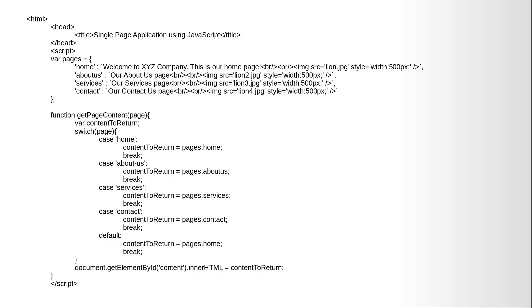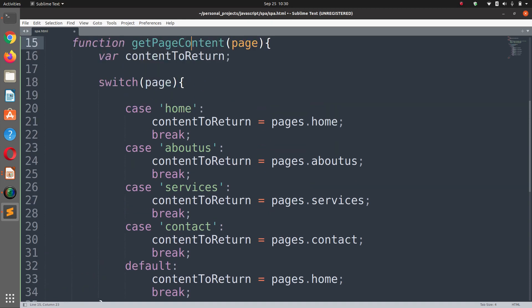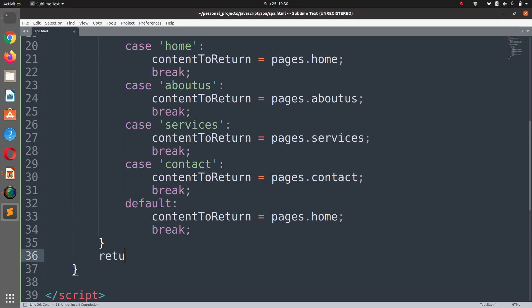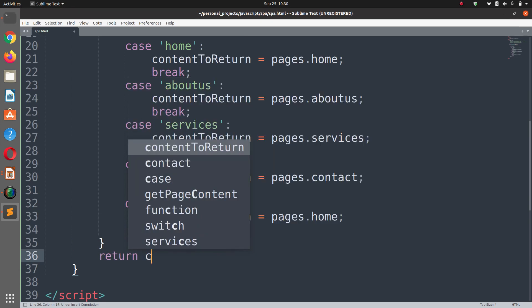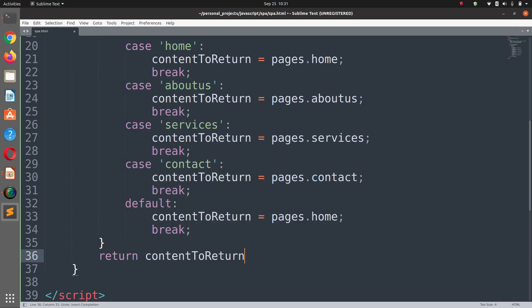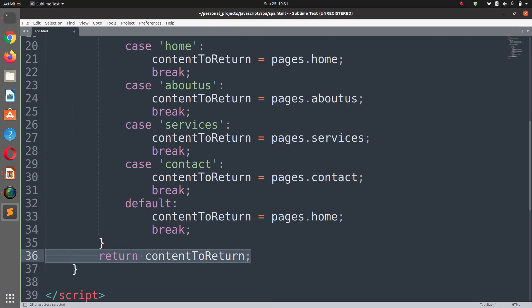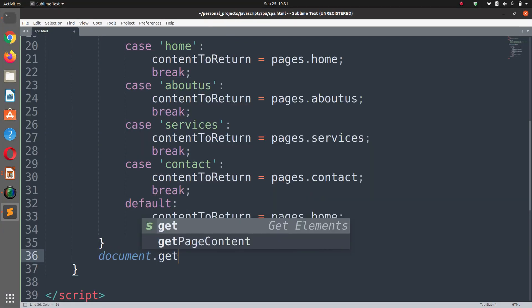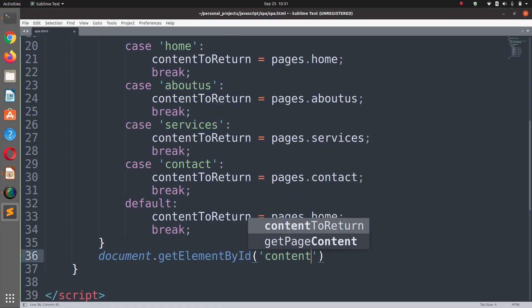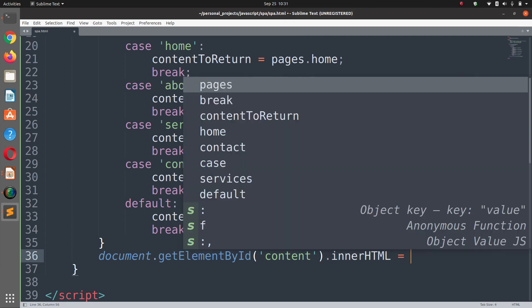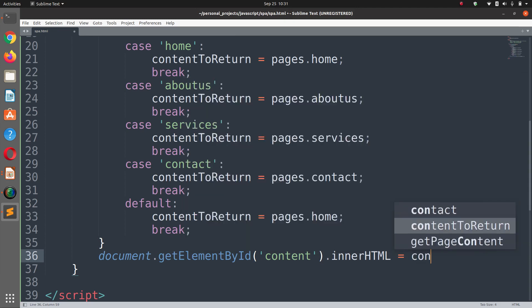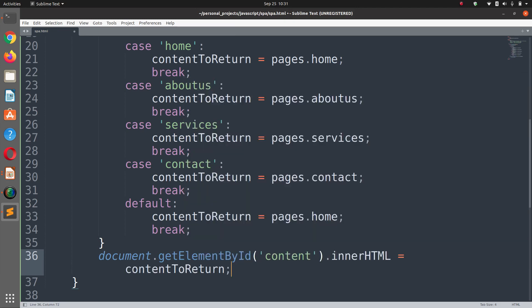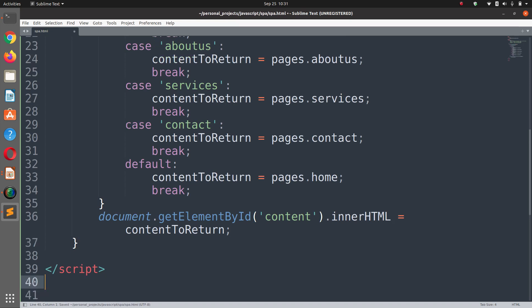This is our switch case statement. At the end of this function we are going to return content to return. Or we will simply update our document.getElementById content in our HTML equals content to return. This won't work now because we haven't defined the content element in the HTML.